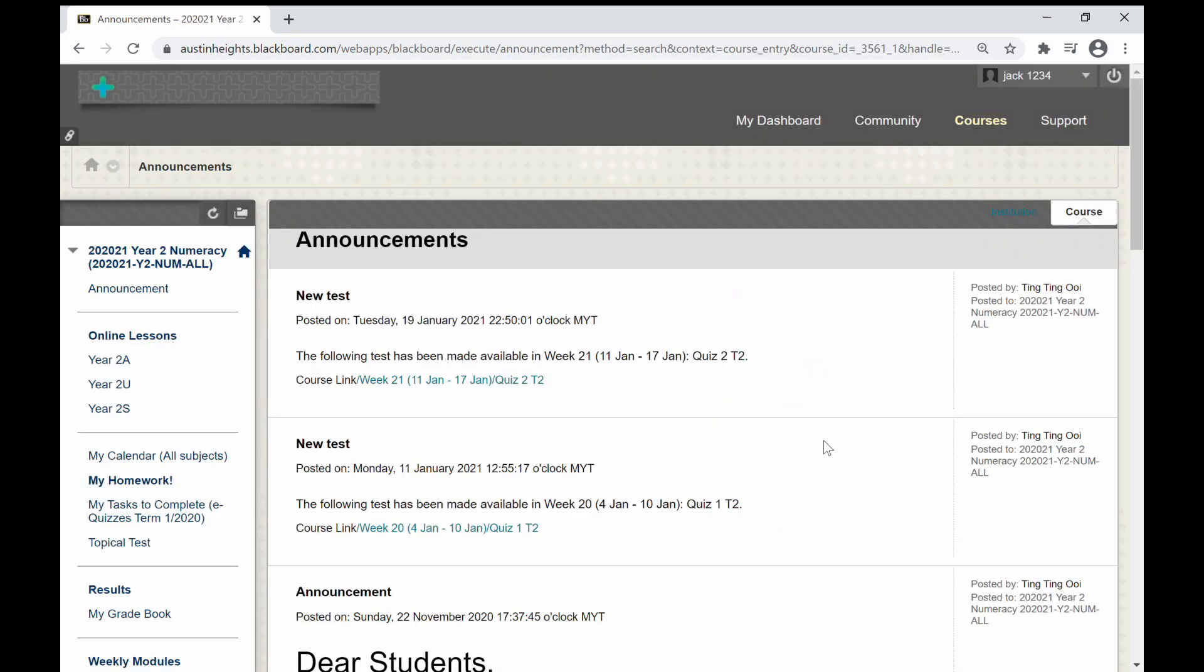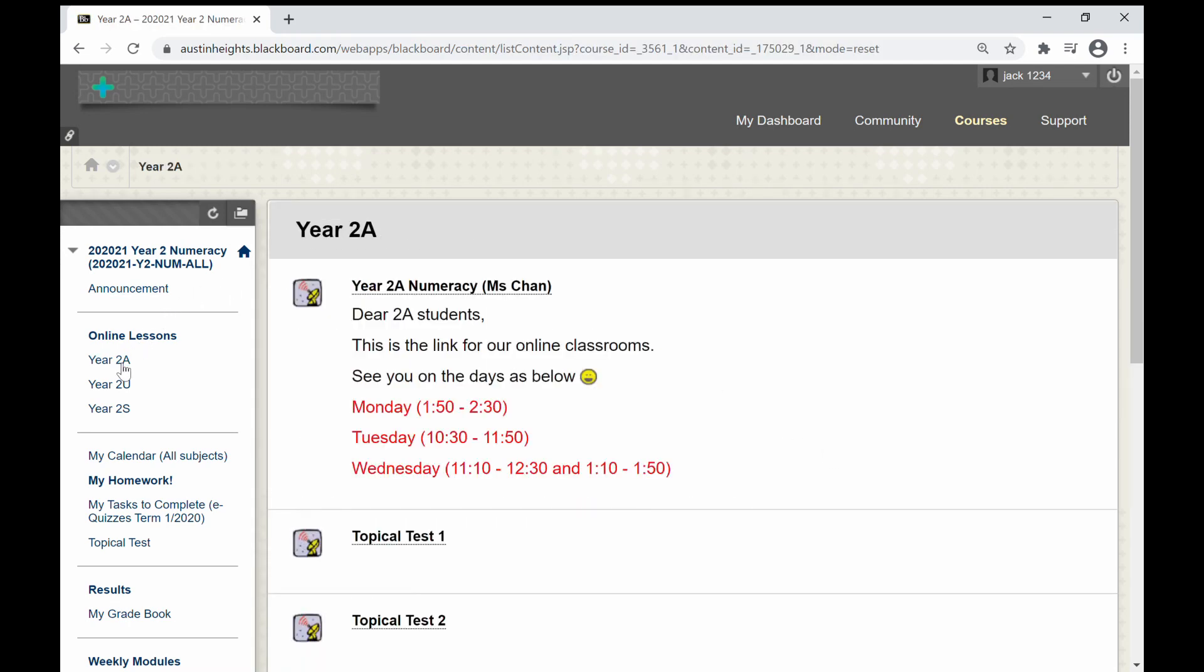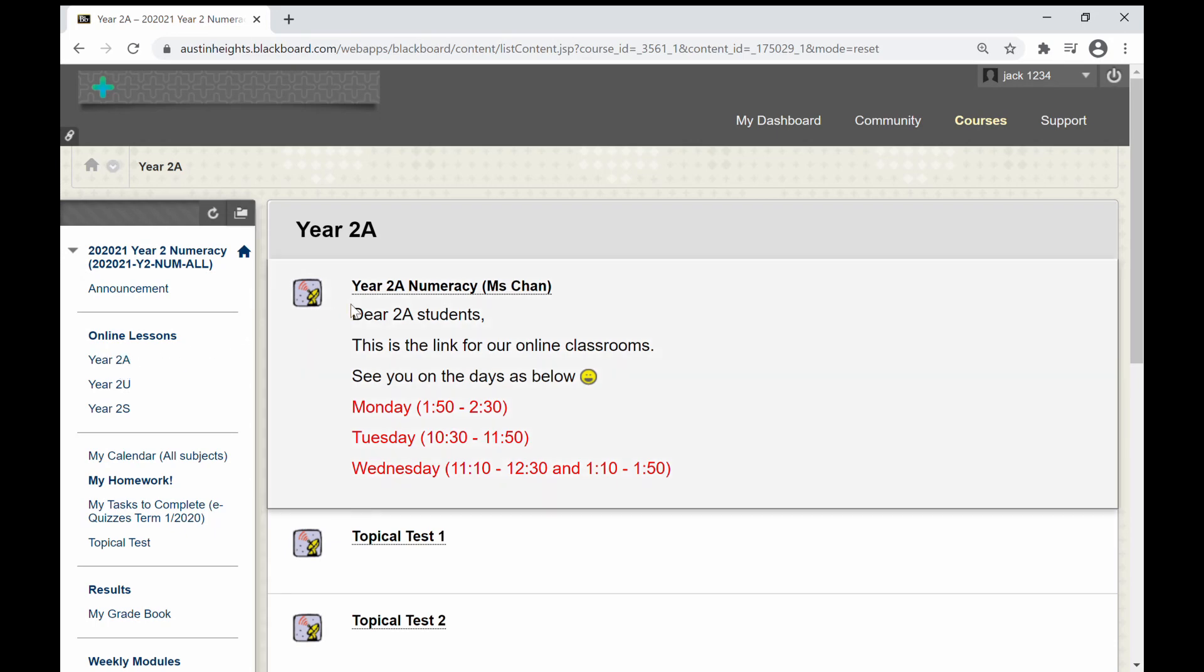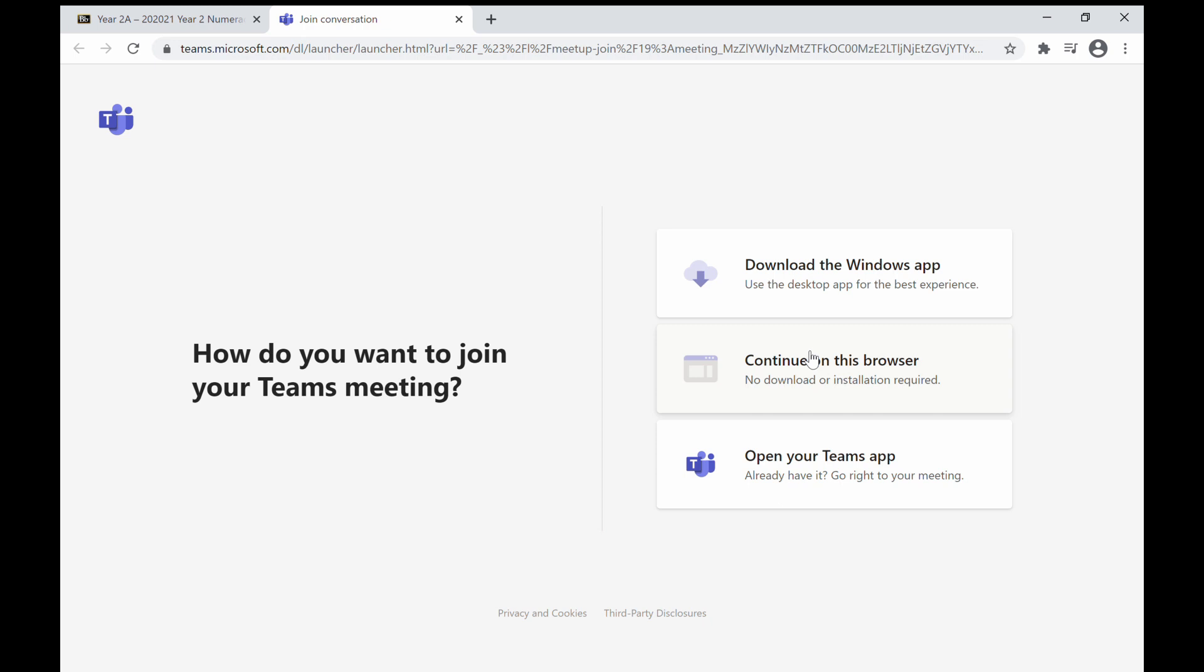Now you can click on 2a to open the chat link. Next, click on this link to open the online learning software, Microsoft Teams, in your browser.